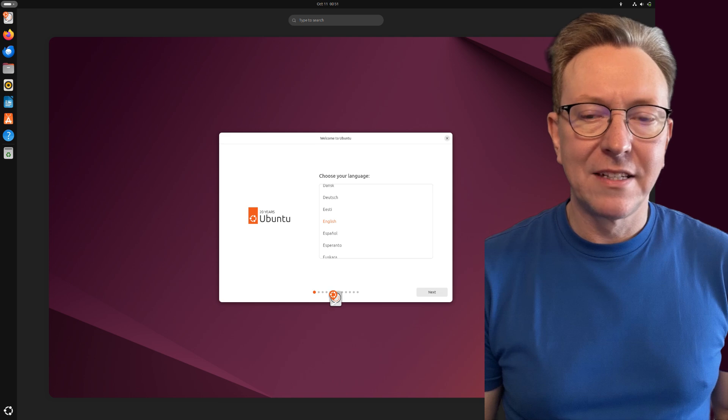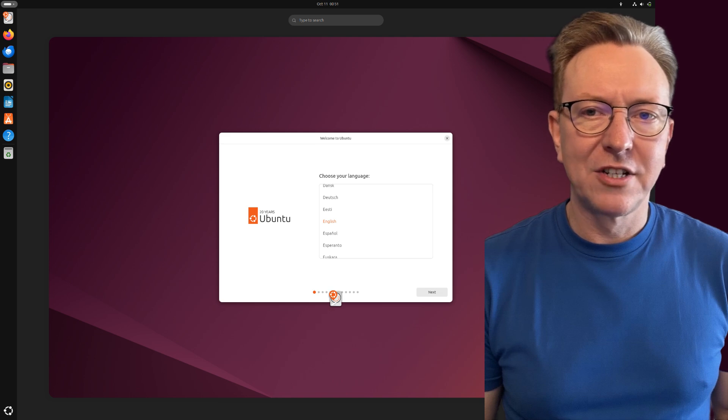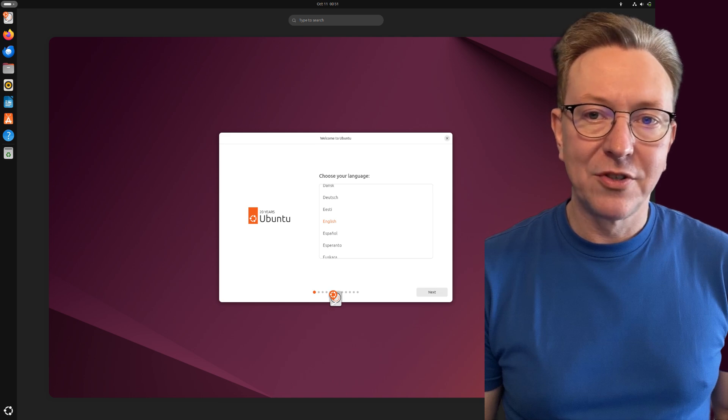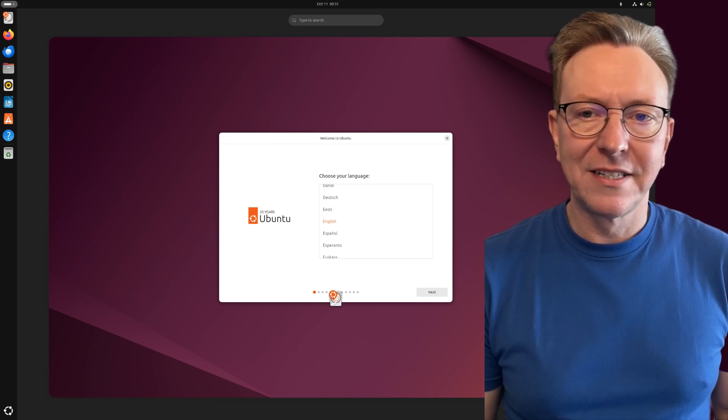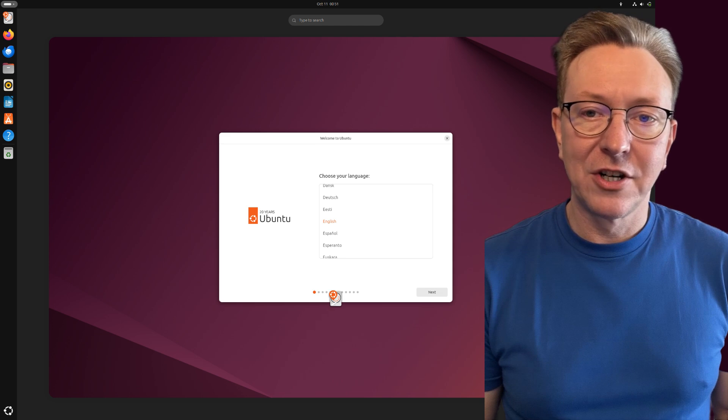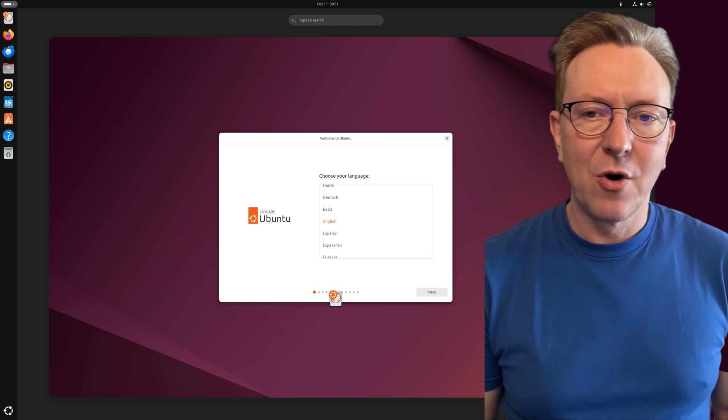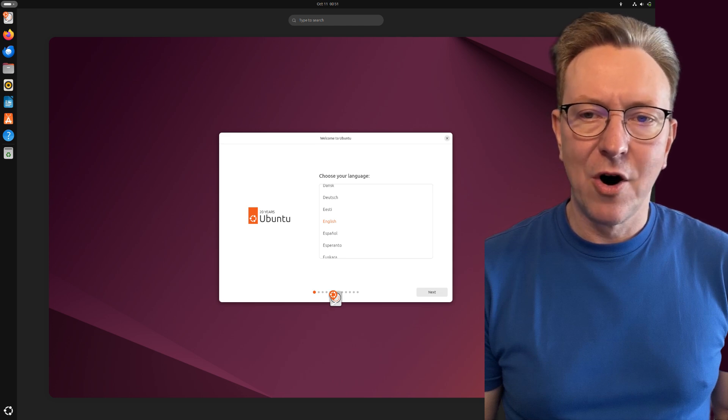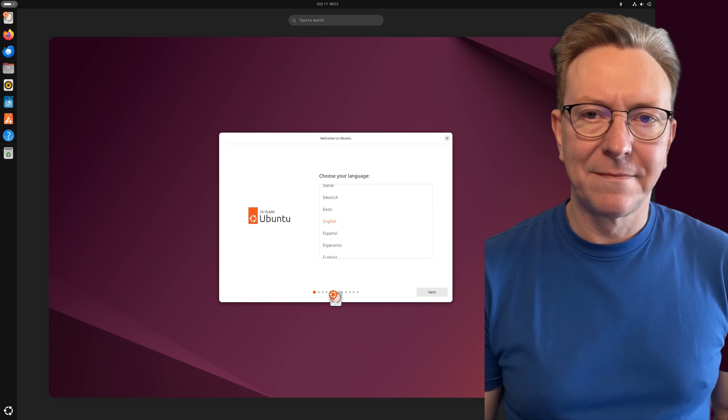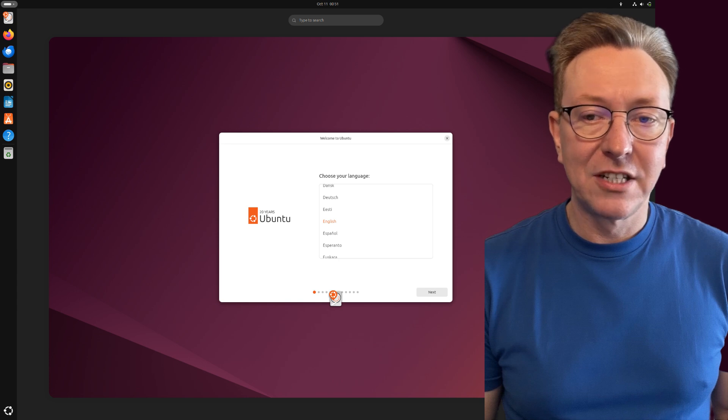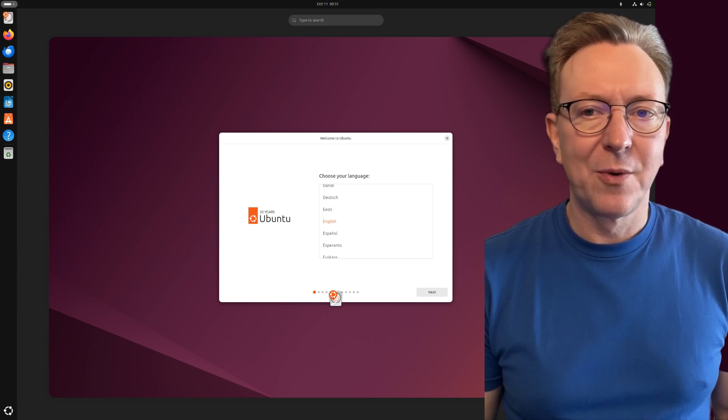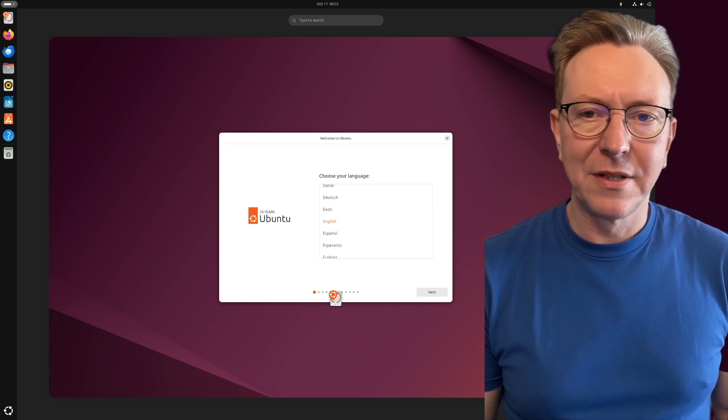At the top of our list is Ubuntu. With its user-friendly interface and extensive community support, Ubuntu makes it easy for both beginners and experienced programmers alike. The distribution comes with a wide range of pre-installed development tools.